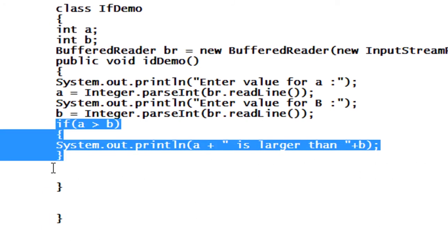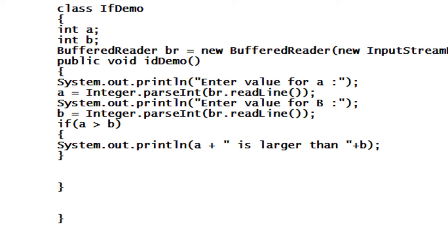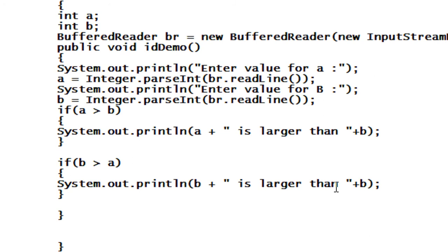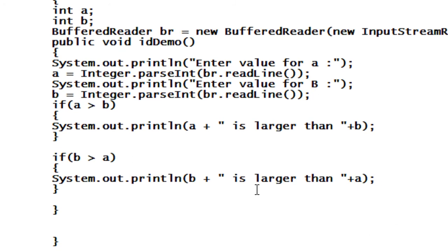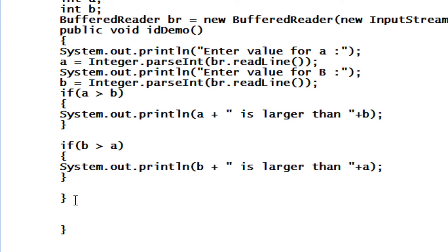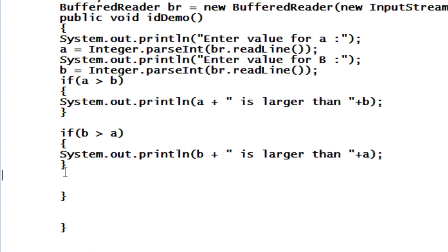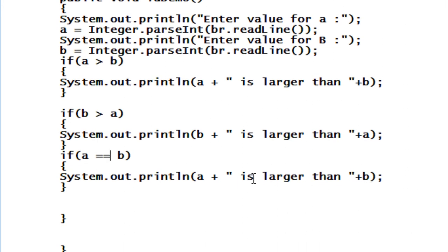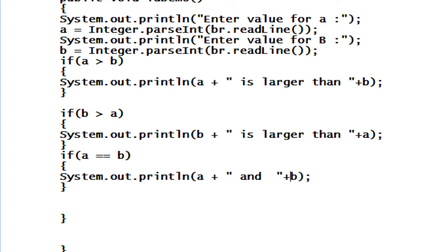Also I have to check the same thing for b. If b is the large number then I also have to get the result, so I just change this to b — b is larger than a. Also one more possibility: if both the value of a and b are the same, I check that condition too — a and b are the same.